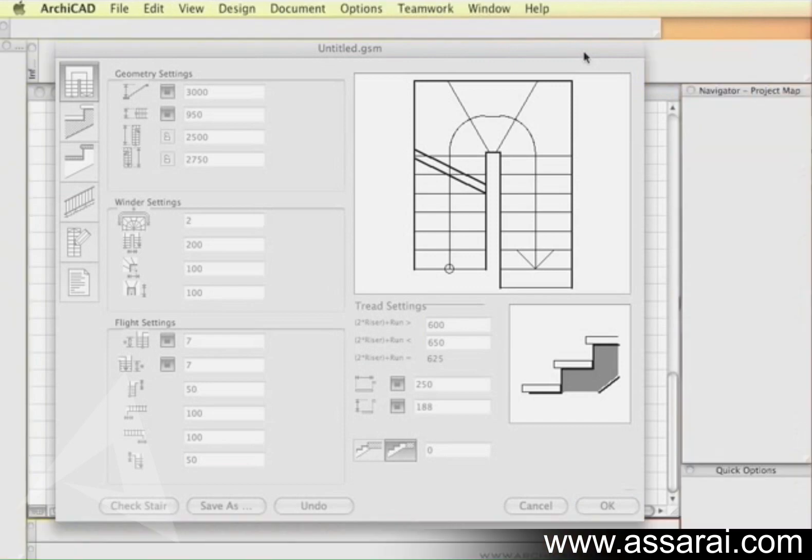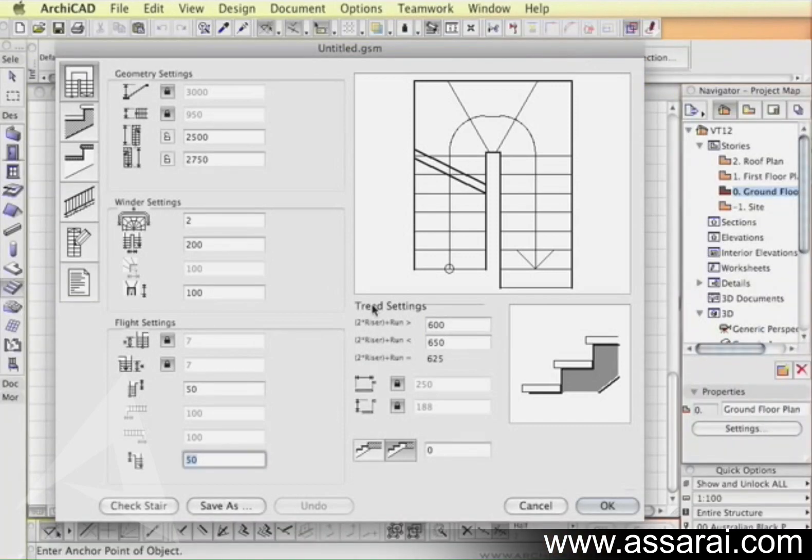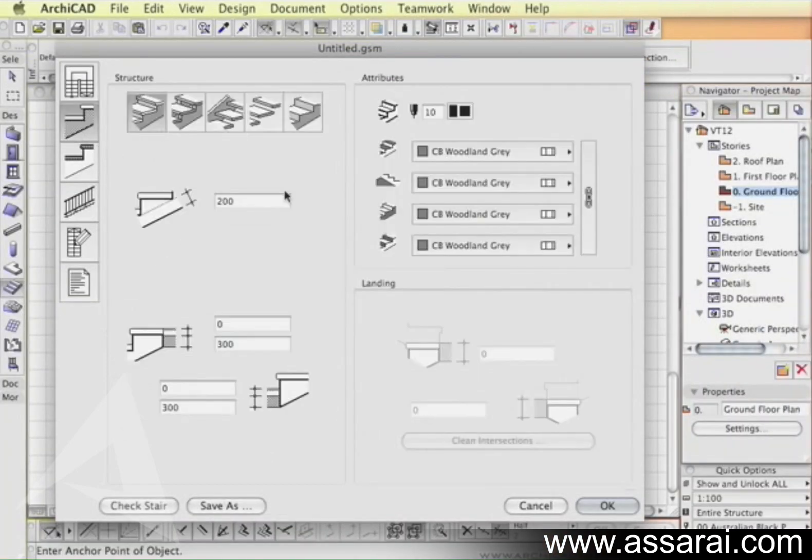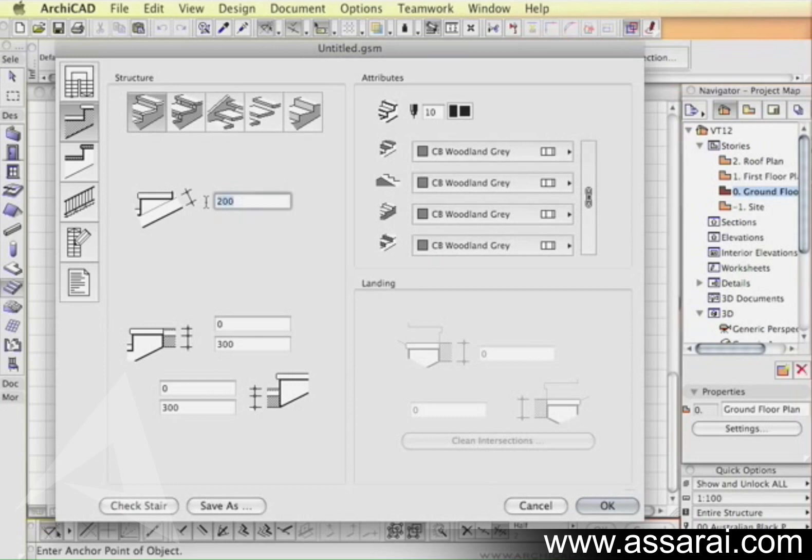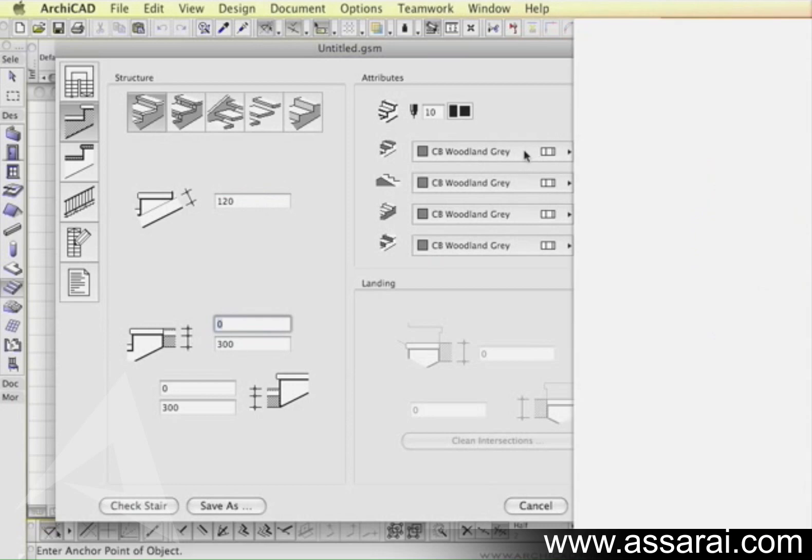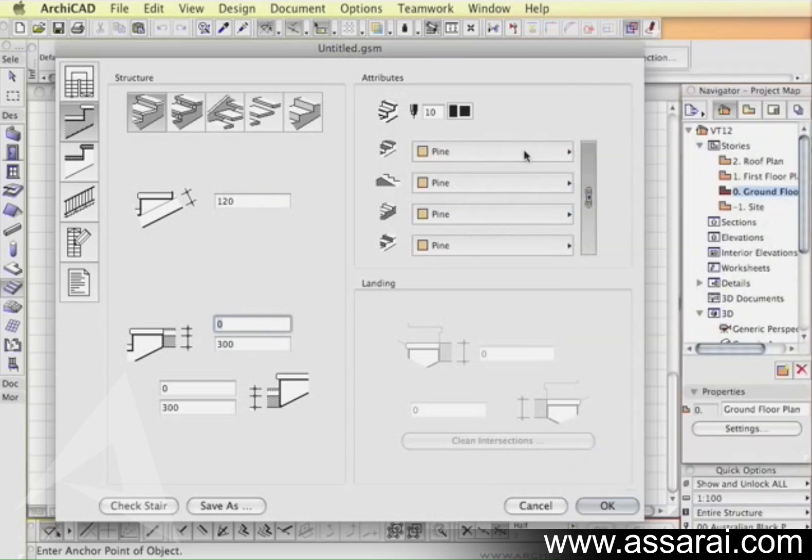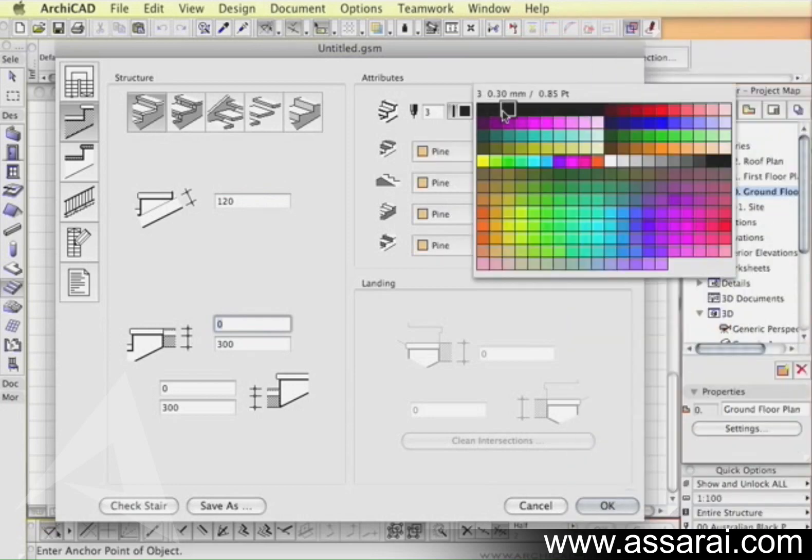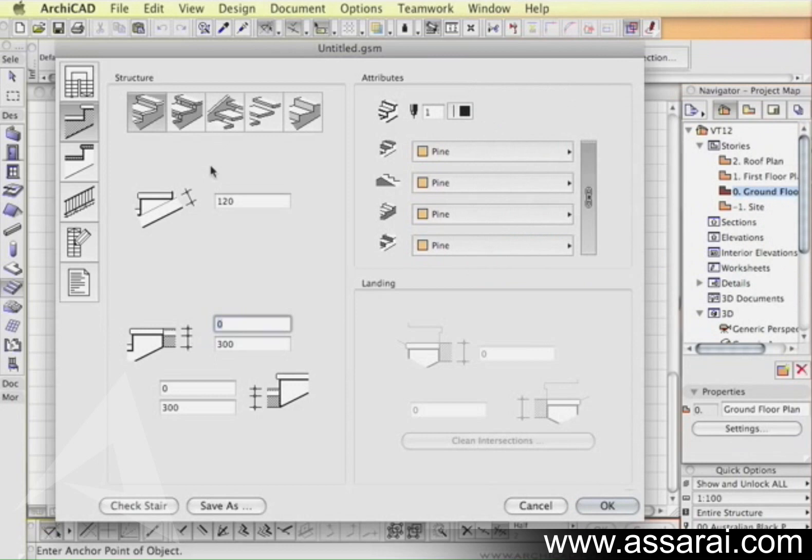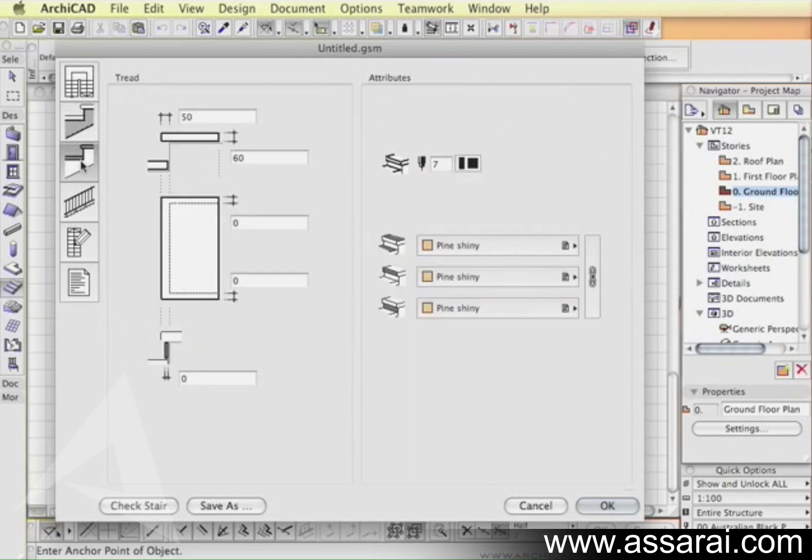Next thing you can look at is the construction of the stairs. I'm just going to pick the solid construction. You can see the thickness of the underside of the stair. You can also set materials, pen colors, and all these settings are fairly self-explanatory and visual.